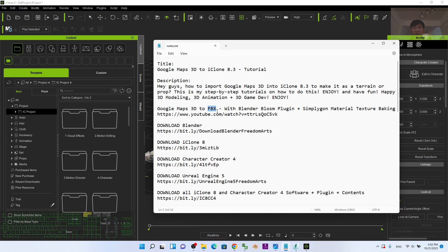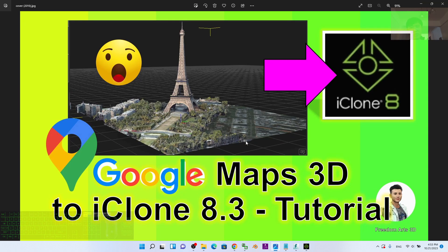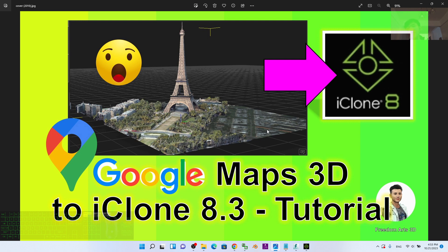That's all for today about how to import Google Maps 3D into iClone 8.3 to make it become a prop or terrain for your iClone 8 3D animation software.